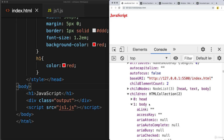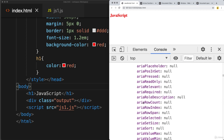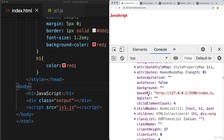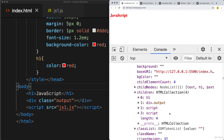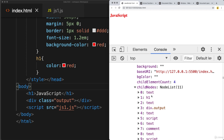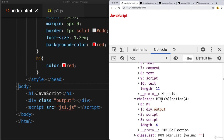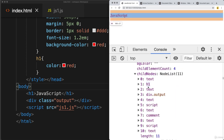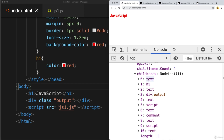If you go into body, you're going to see the three children within it: the h1 tag, the div, and the script tags. The difference between child nodes and the HTML collection is that child nodes will also include any spacing you have within the source code.